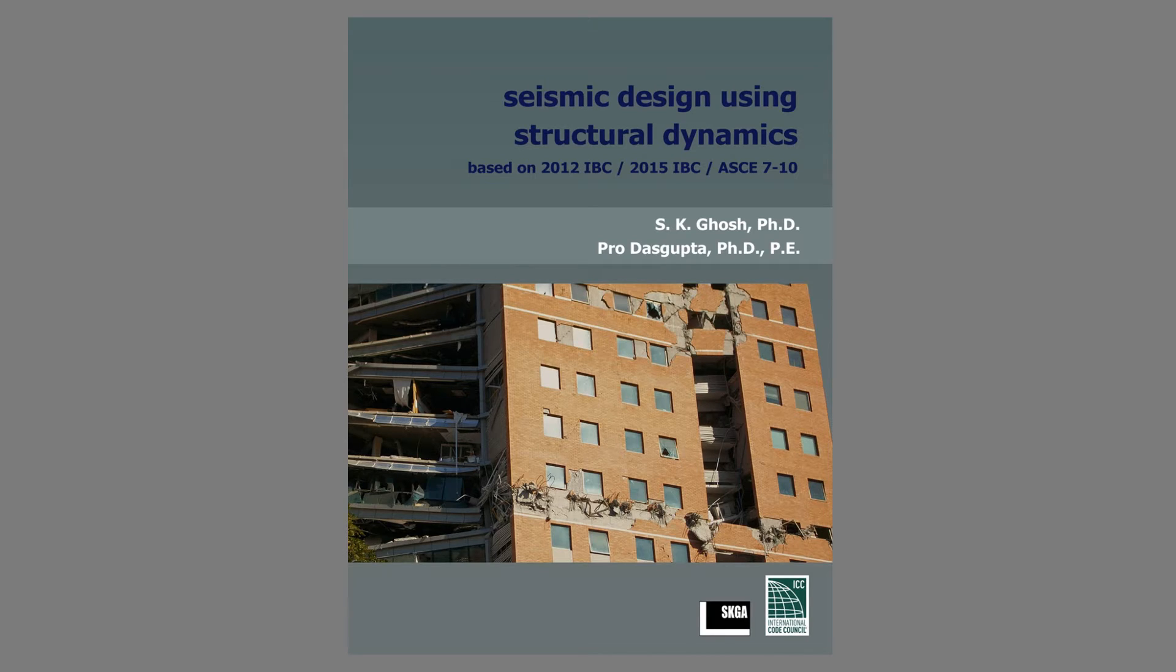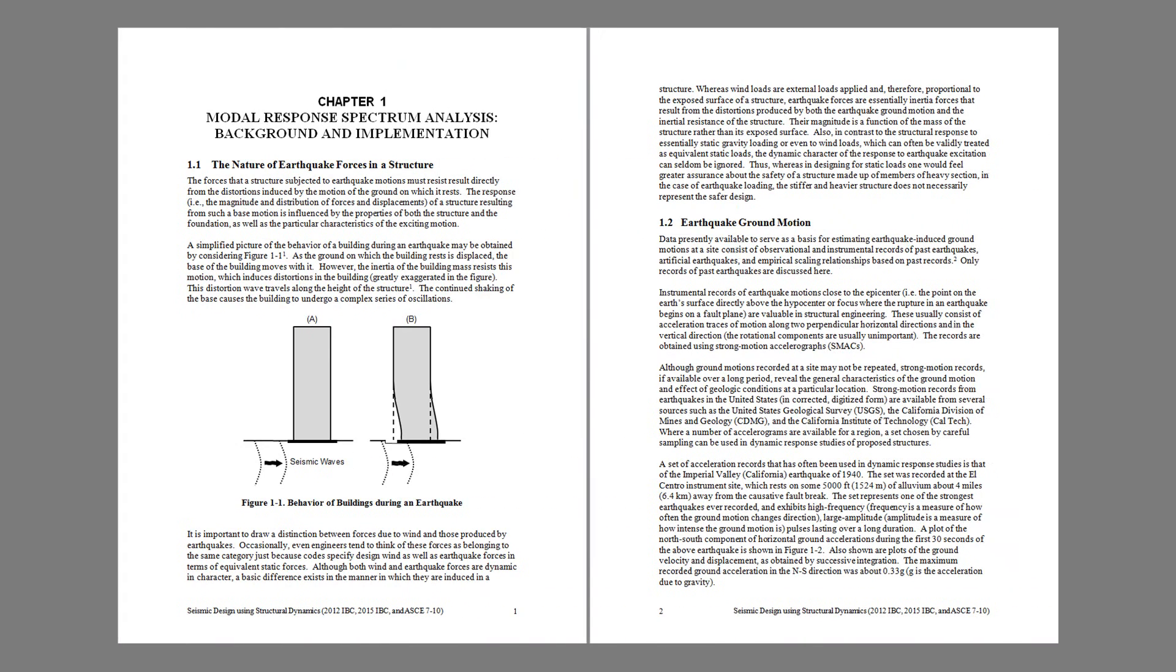This 180-page long publication has two chapters. Chapter 1 discusses the essential formulations of dynamic analysis of structures which form the background to the requirements we see in the building codes today.